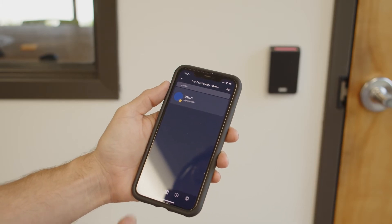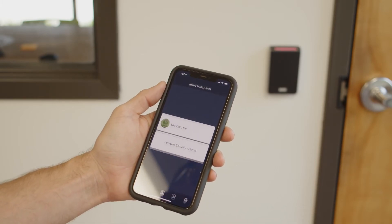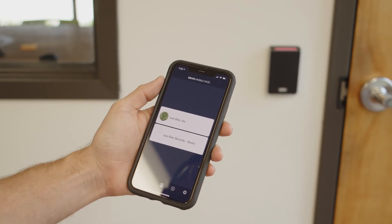If the door fails to open, pay attention to your mobile device. If the door goes from yellow to orange, then you'll need to contact the system administrator for further assistance.